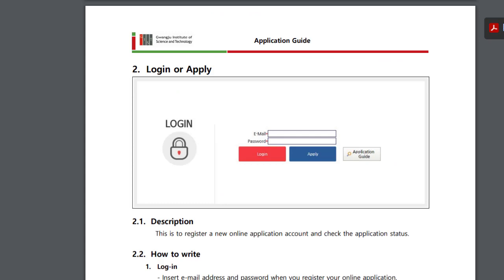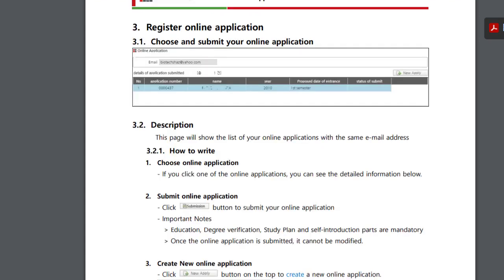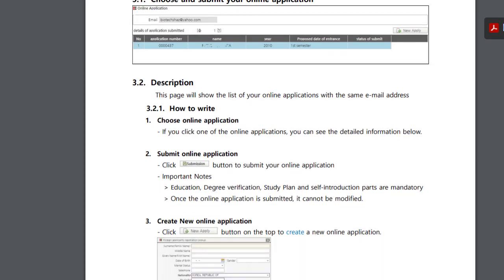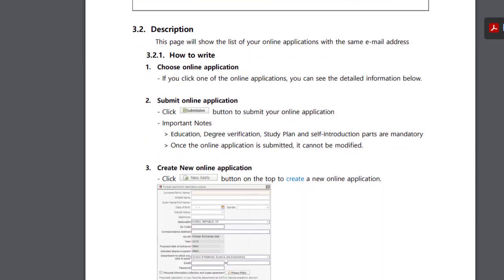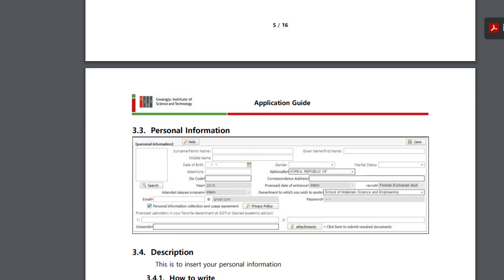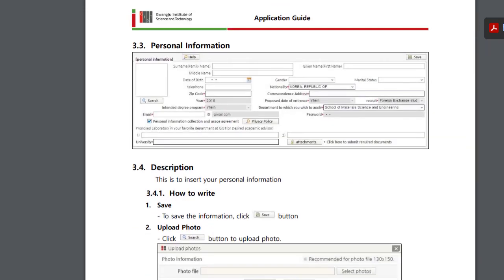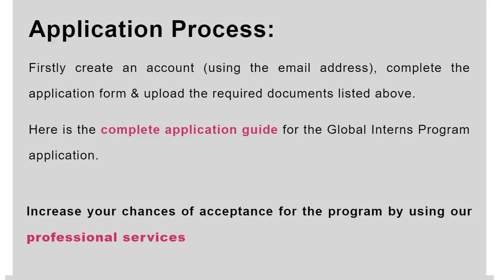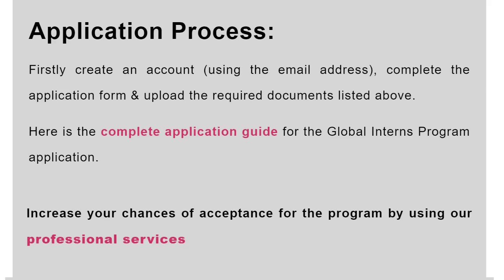Log in or apply. Registering your online application. This is the written description of the application process. You can give it a read. And we will show you the application process further in the video in the application process section.